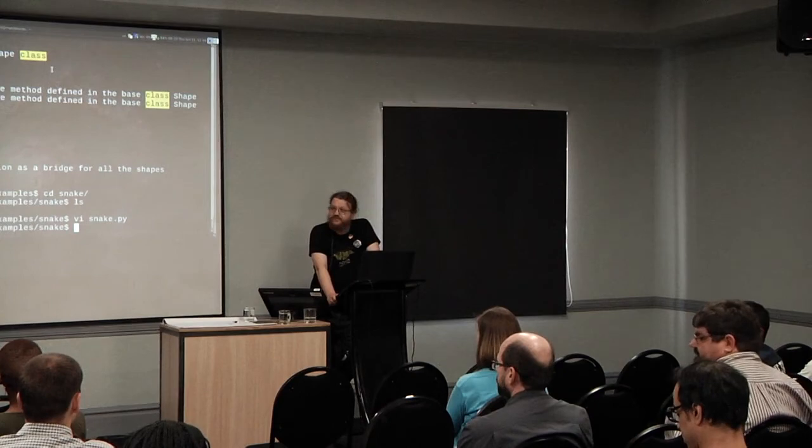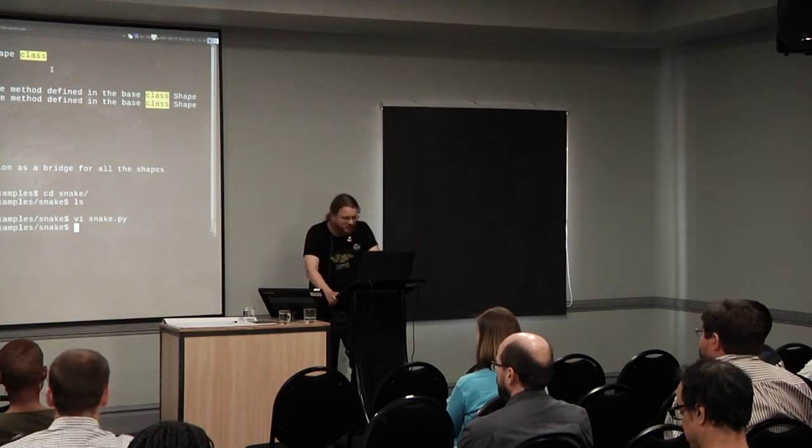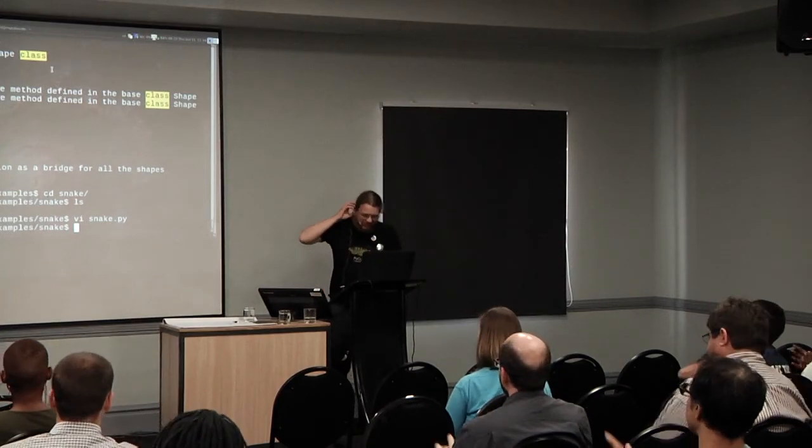Any other questions? Cool. Thank you so much for that talk.